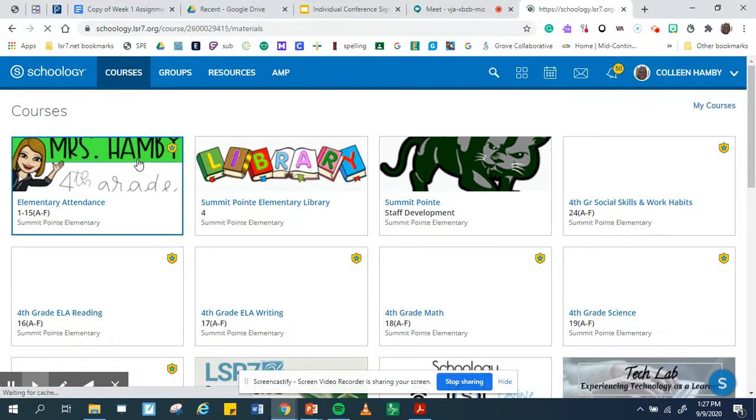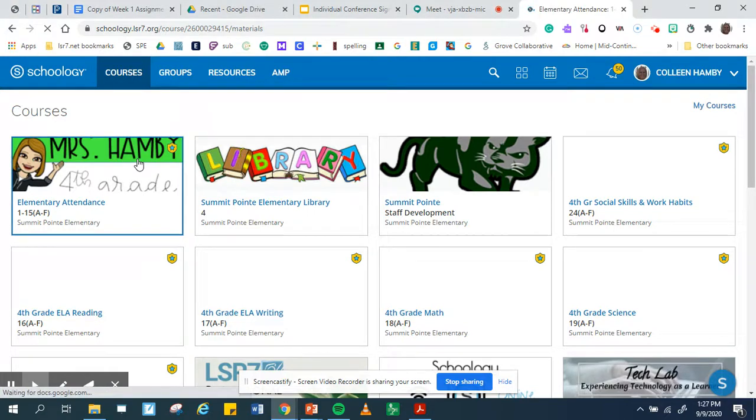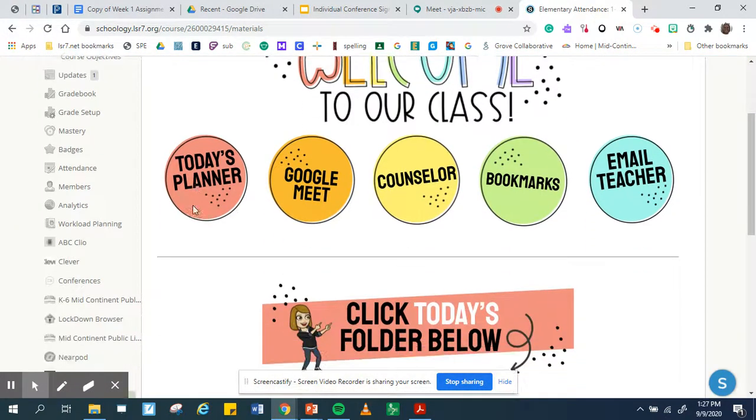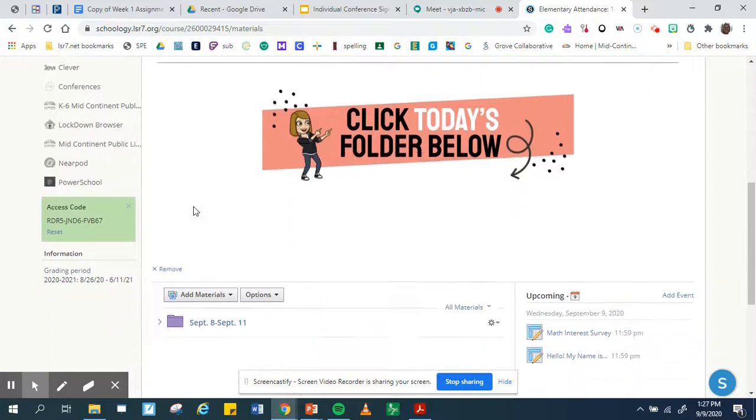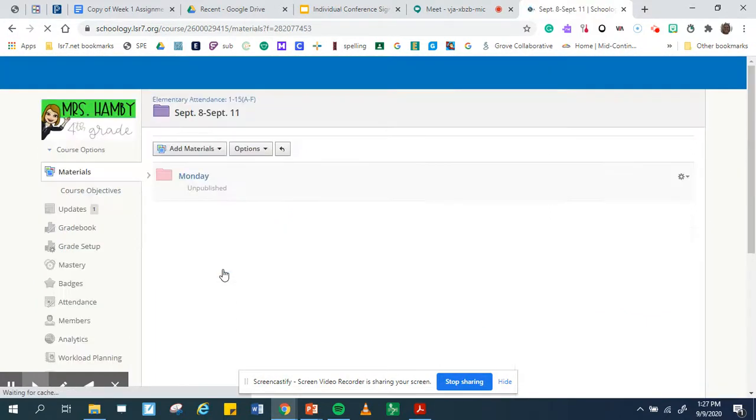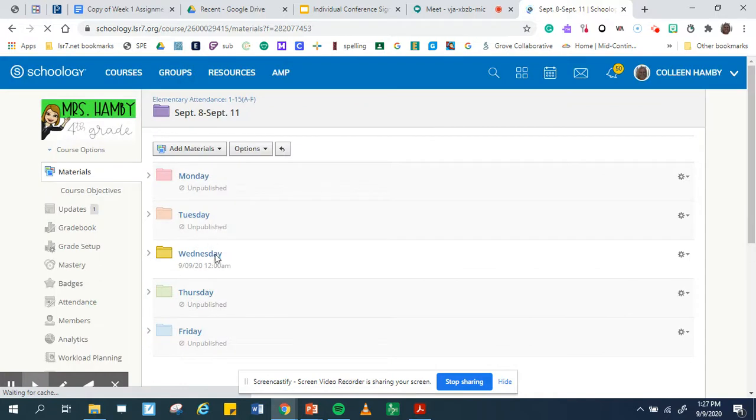So you're going to click on our class. You're going to scroll down, click on September 8th, and then you're going to see the Wednesday folder.